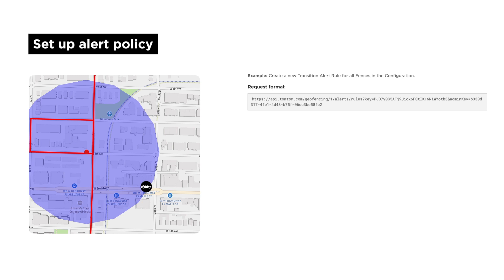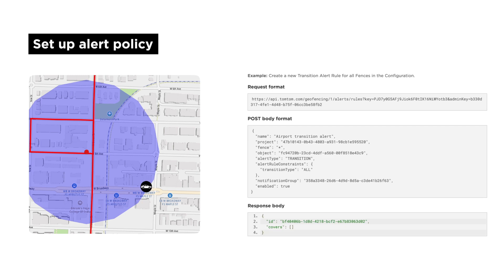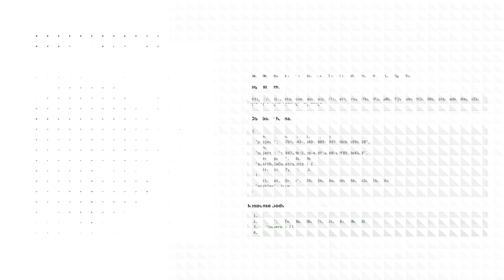The Alert Service in the GeoFencing API creates Transitions Alerts, which is what you need to configure to get notifications when assets enter or leave areas or geographic fences. These are alerts you get via webhooks or emails you already specified in the previous step.